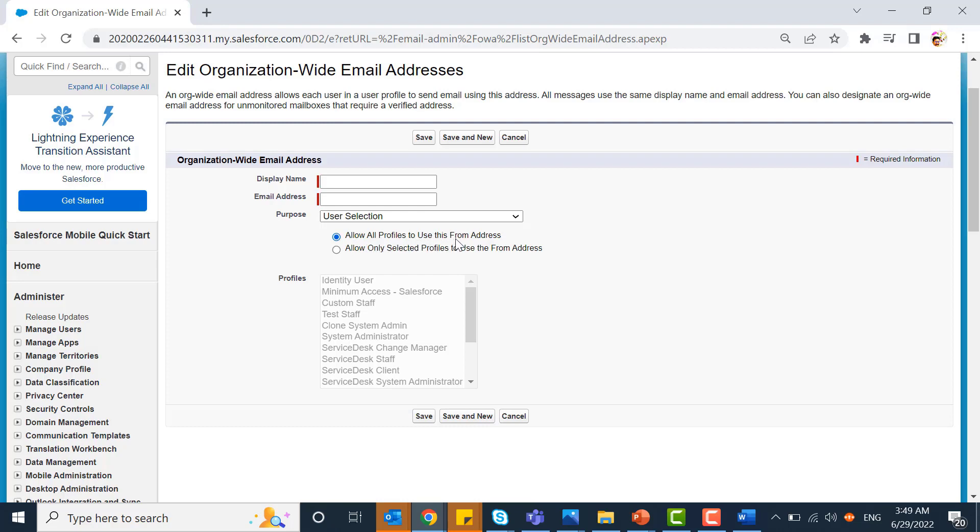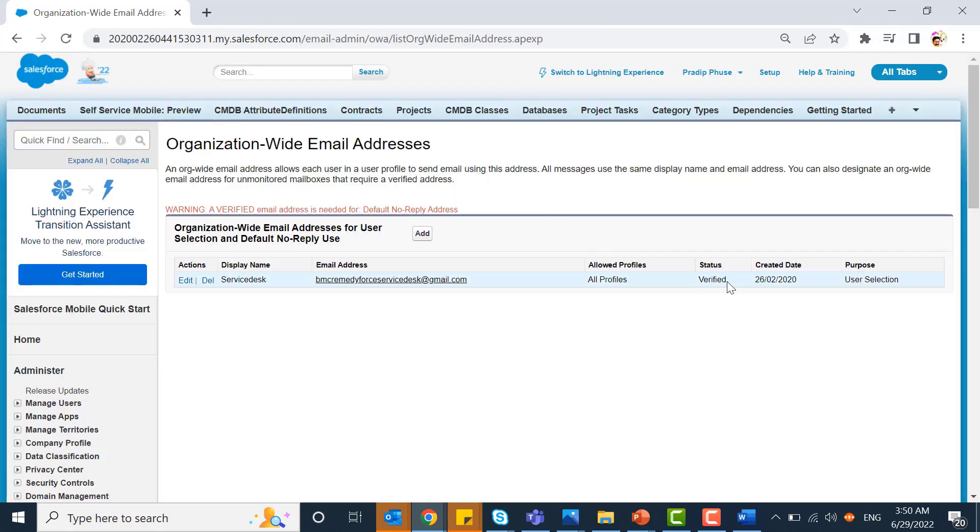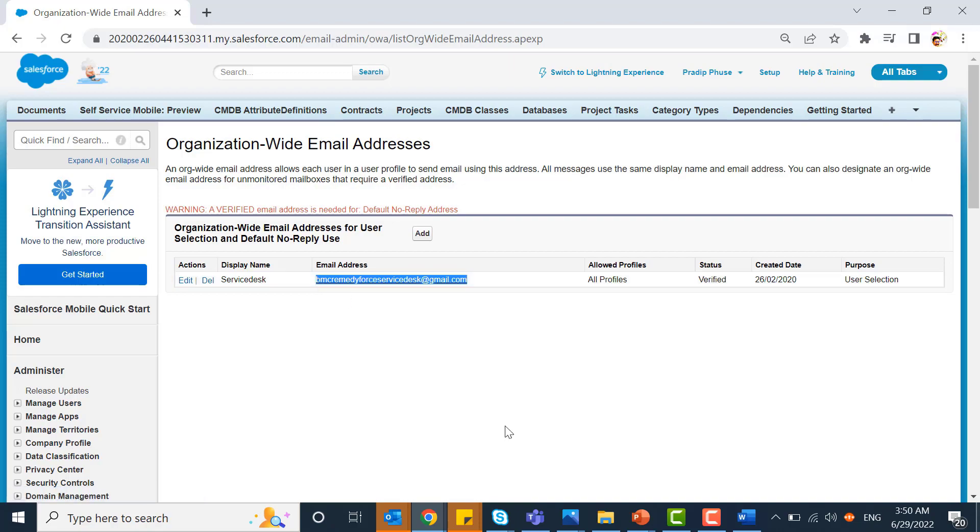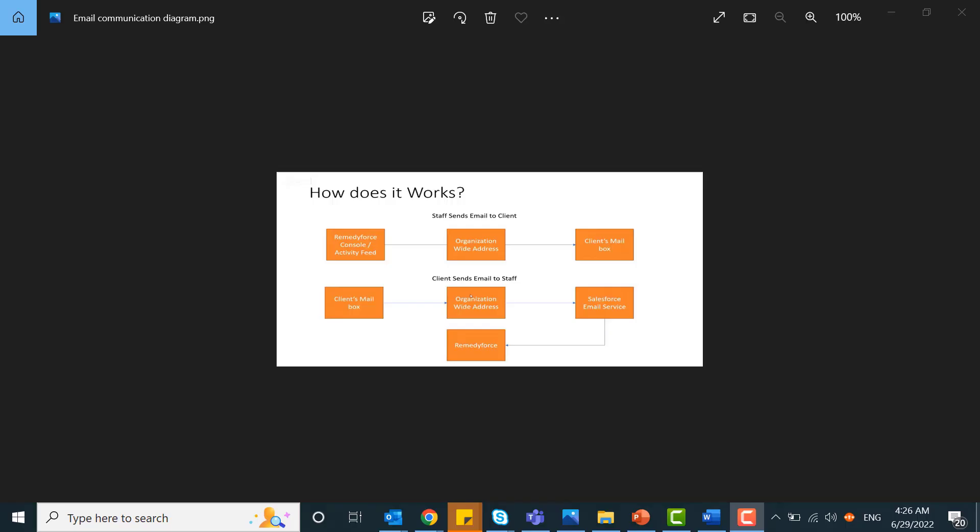Once you save, it will be sent for verification. You'll see a verification link in your email box. Once you verify it, the status will turn to verified and you can now share this email address to your client.